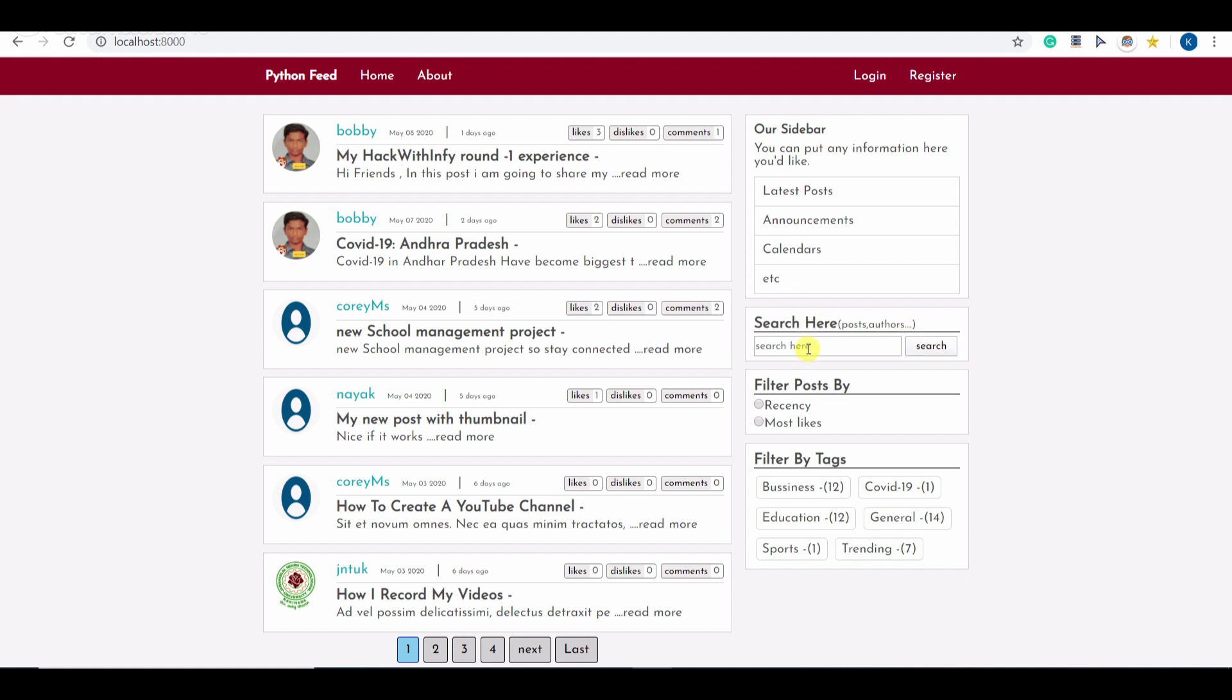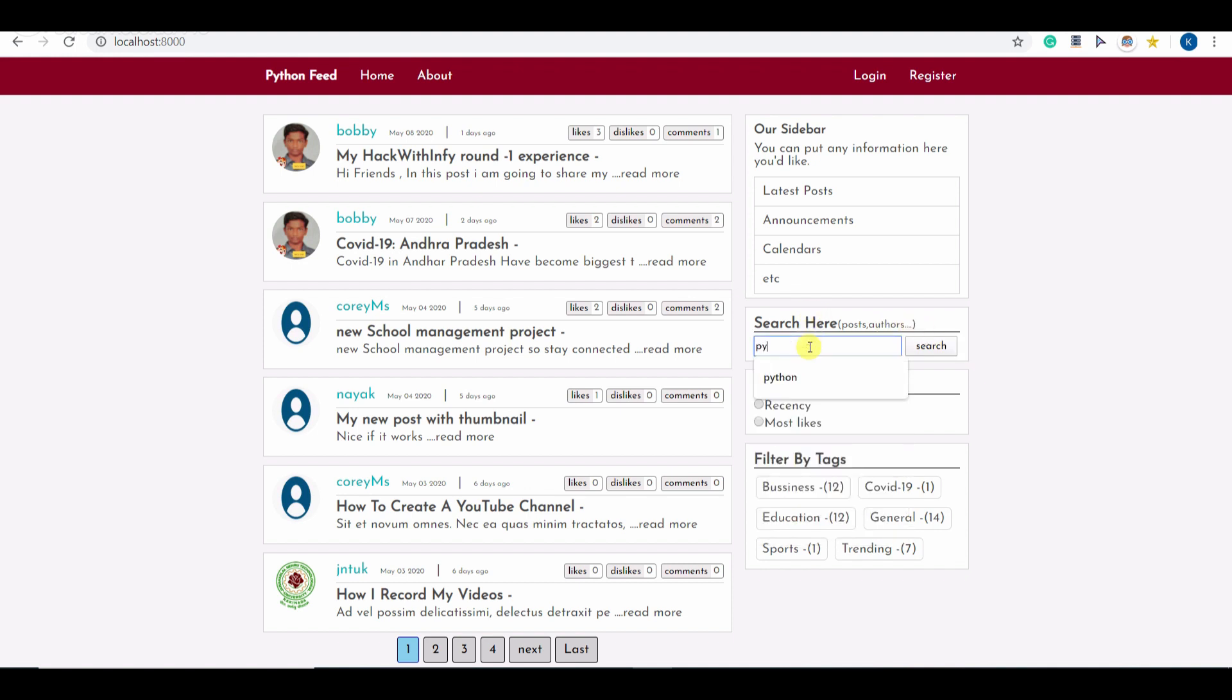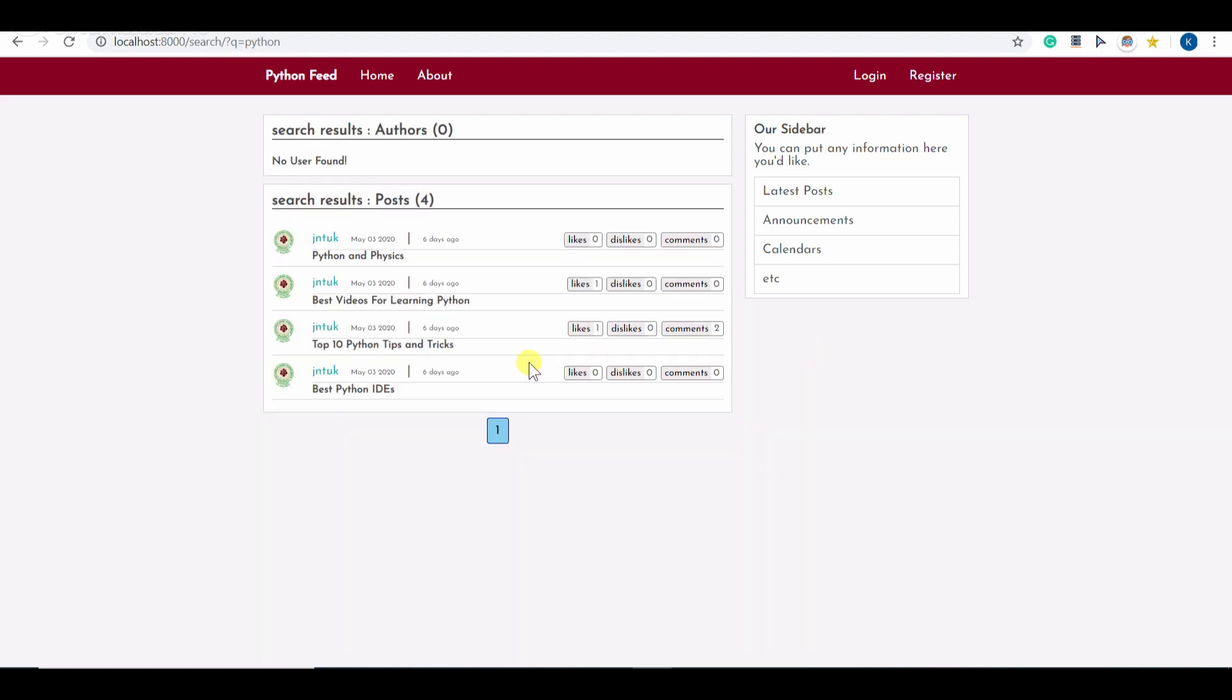You can search the post here. Let me type something. If I search based on Python you can see it shows there are 4 posts based on Python and there are 0 authors with name related to Python.